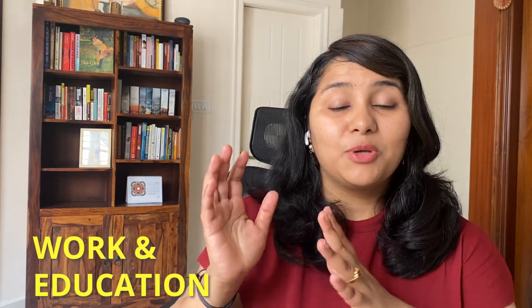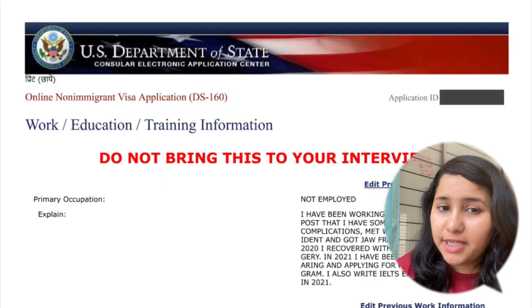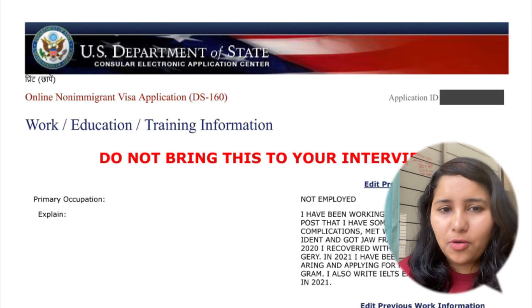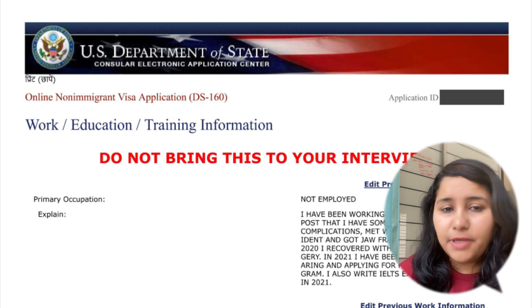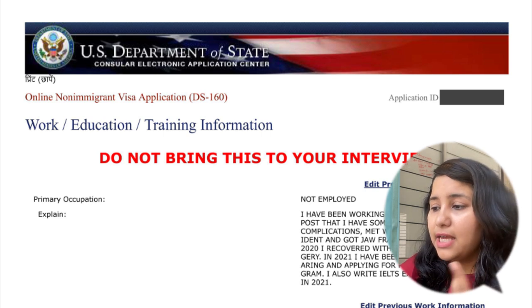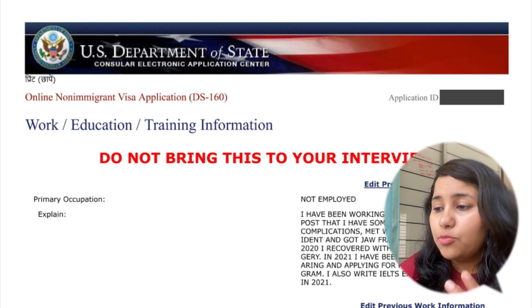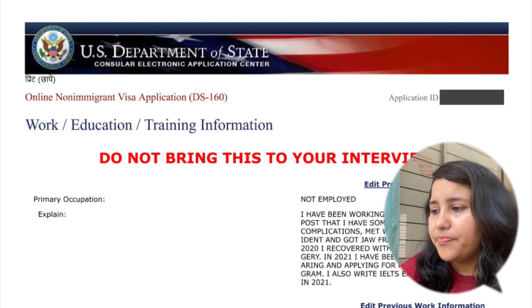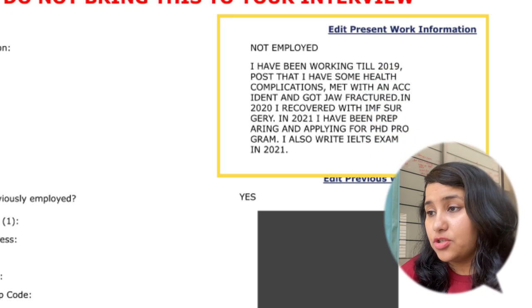Make sure that all the factual details you put in the DS-160 form are correct. Take extra care when you fill the work and education section, because this is one of the main sections that is read and noticed by the visa officer. The DS-160 is a six-page form, and the most important part is your work and education section.